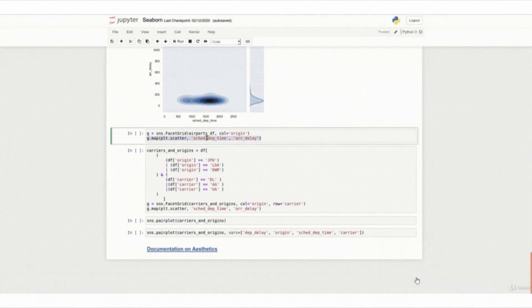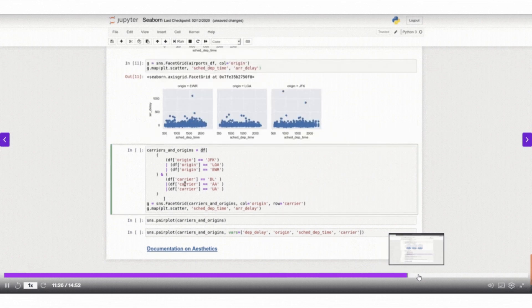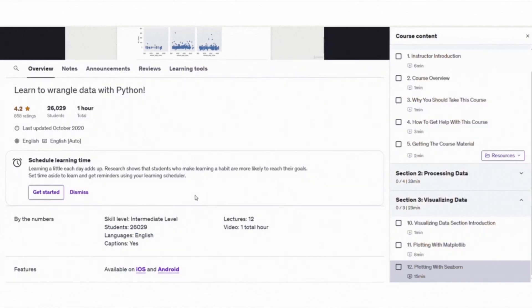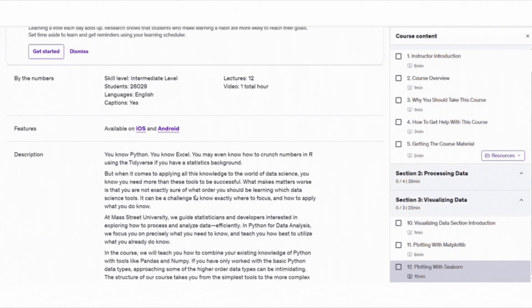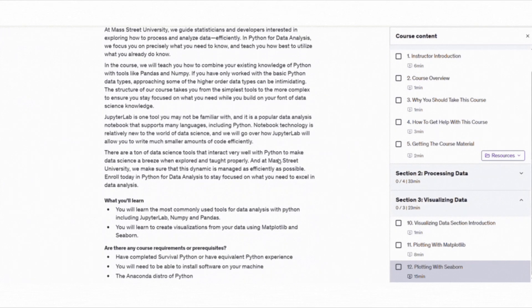By the end, you will be able to process and visualize data effectively. And the best part, it's only 1 hour and 9 minutes long, so you can complete it in a day.